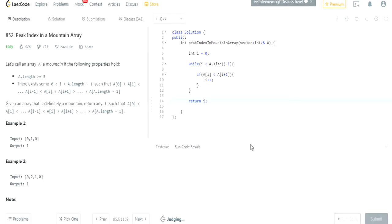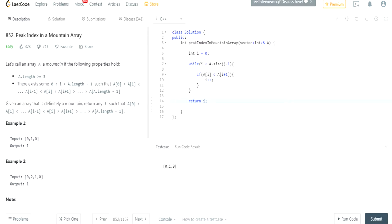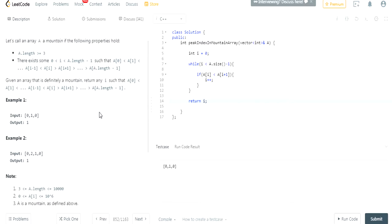If it doesn't work, let's see. Ideally this should work. Oh, time limit exceeded. What is that? Okay, let's go back to it. i is 0, i is less than a.size. If a[i] is less than a[i+1], we should increase i. I should keep going until it reaches to the mid.